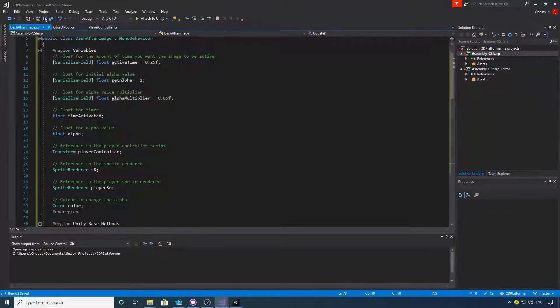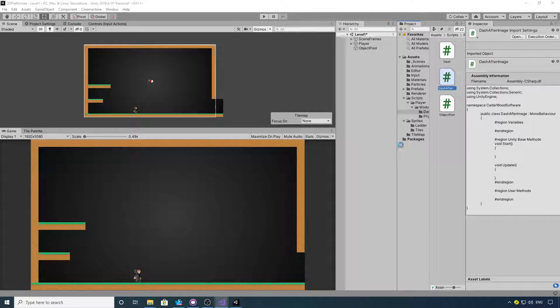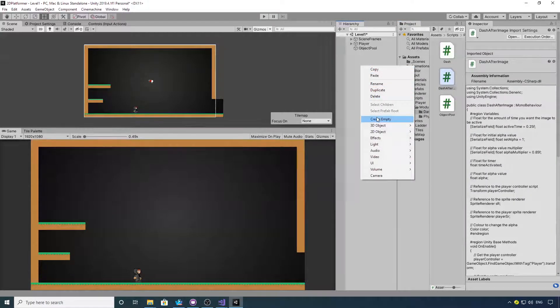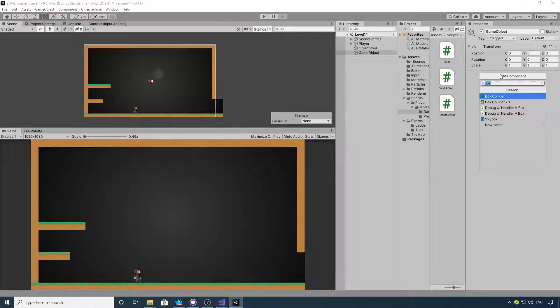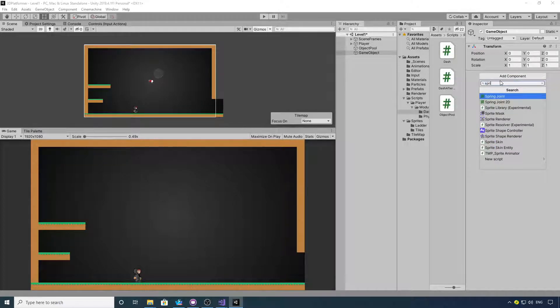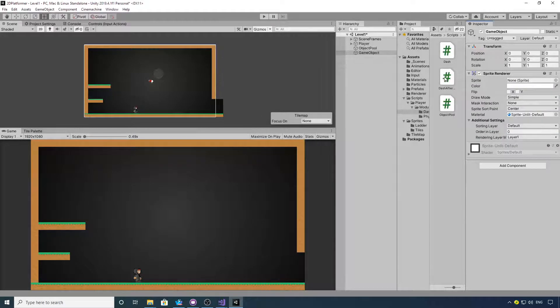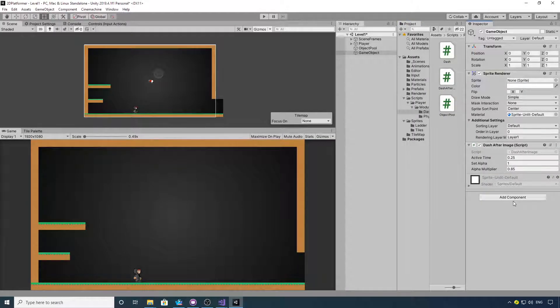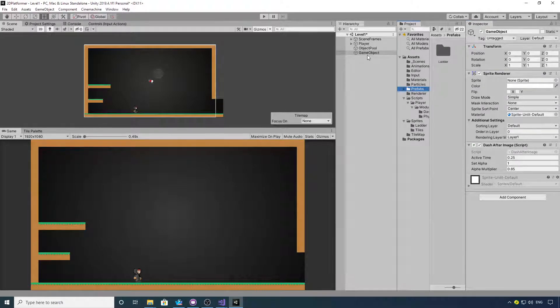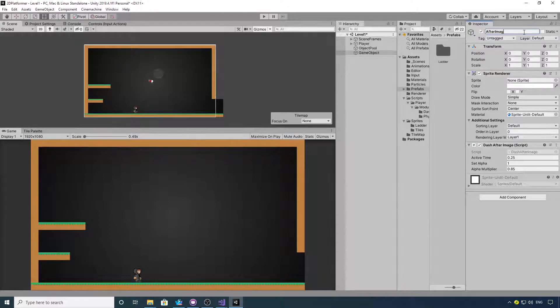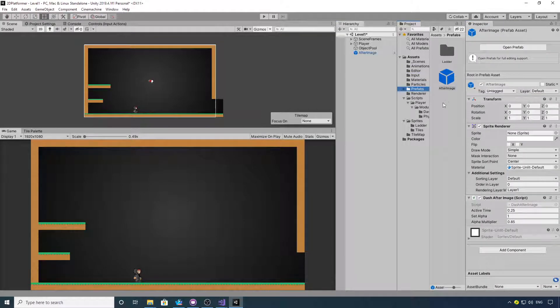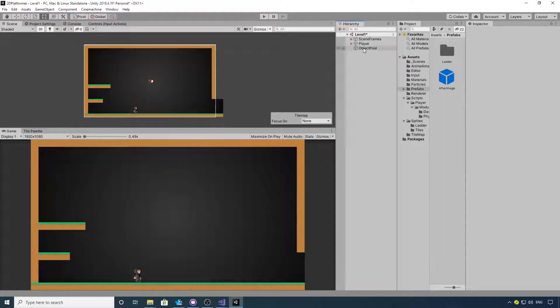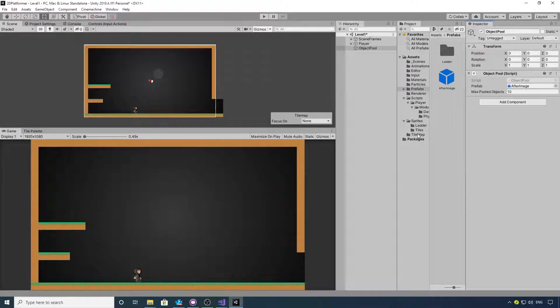So we can now save that, jump back into Unity, create another empty object, and we want to add a Sprite Renderer and our Dash After Image effect to it. Then we want to make a prefab of that, so we'll call this After Image, drag that into our prefabs folder. We can now delete that, and then we'll assign that After Image into the Object Pool.